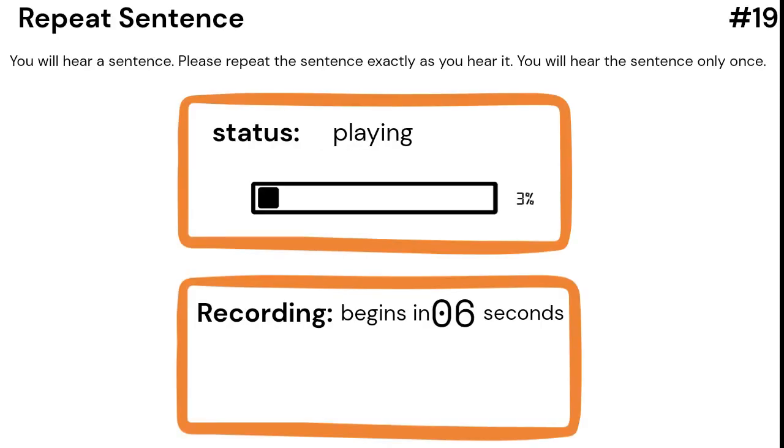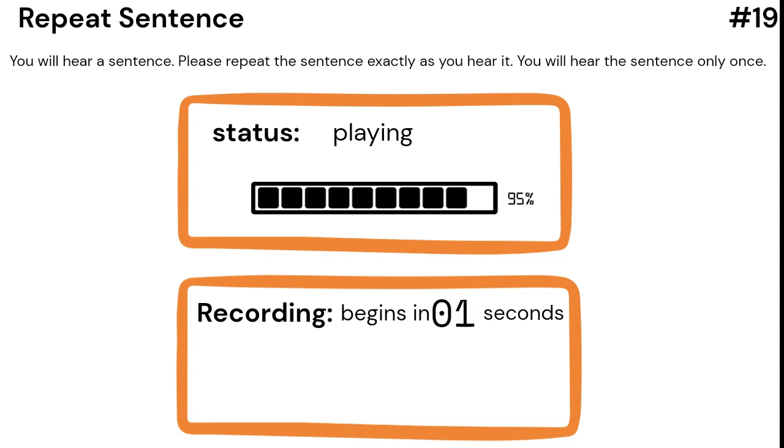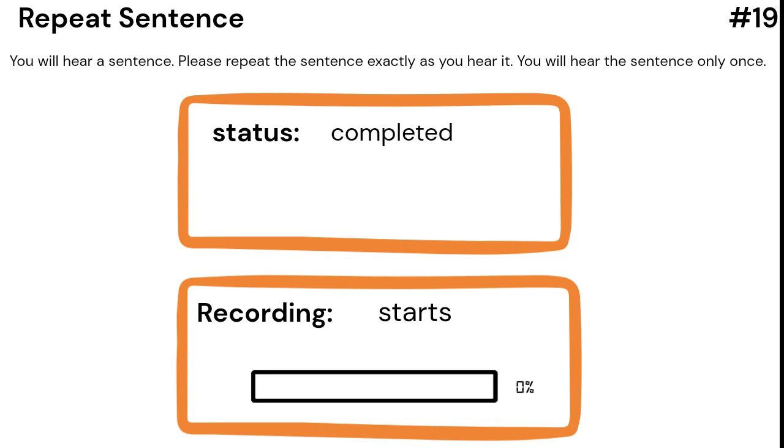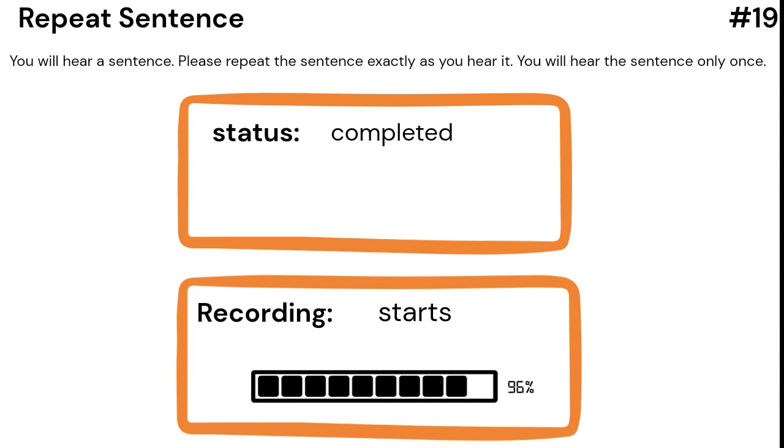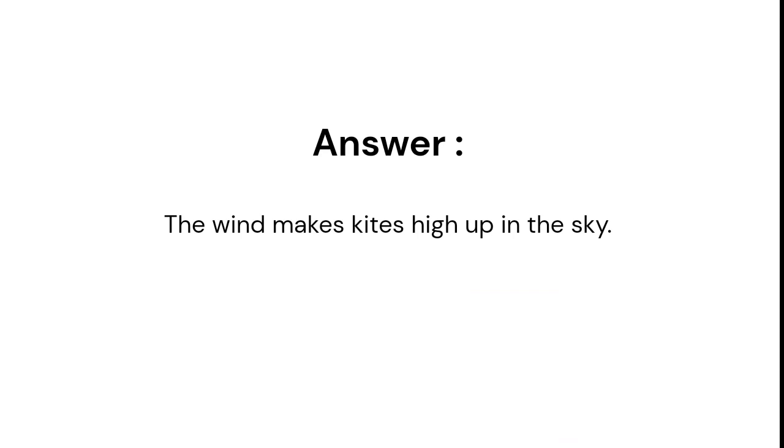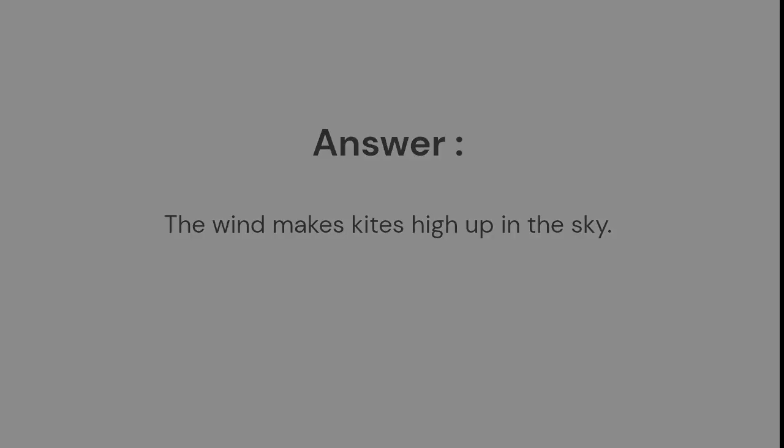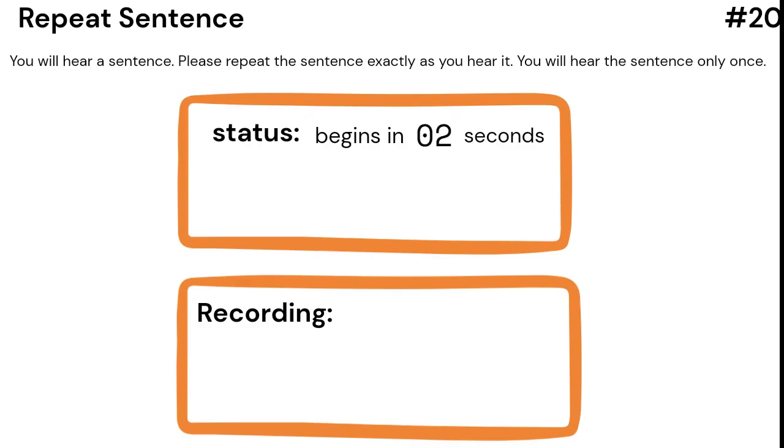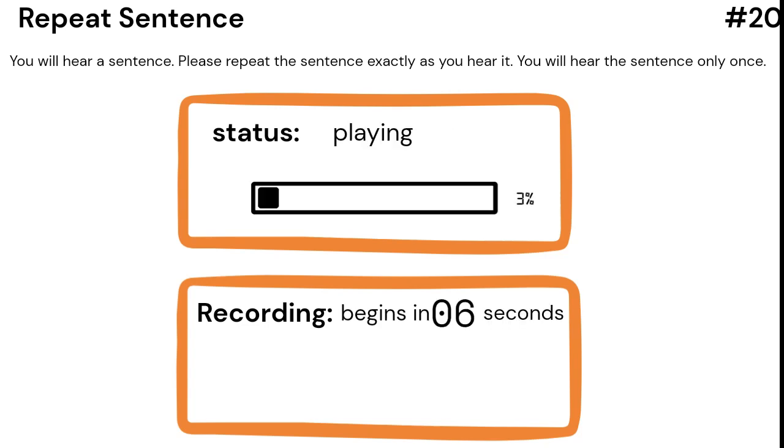The wind makes kites fly high up in the sky. We use crayons to draw and color pictures on paper.